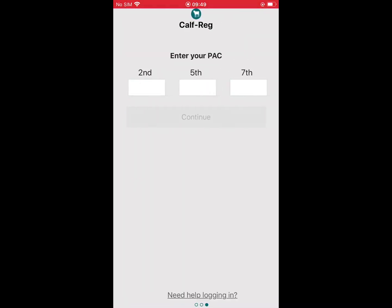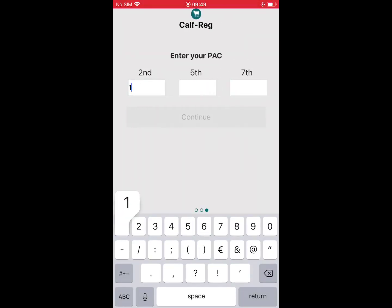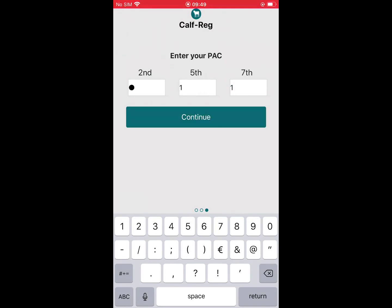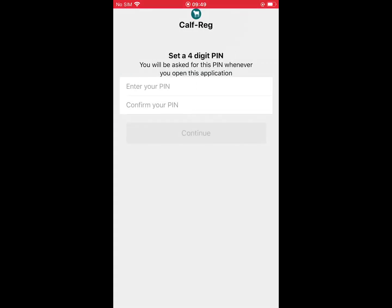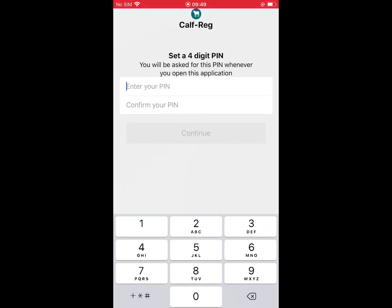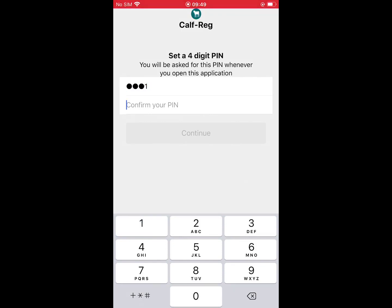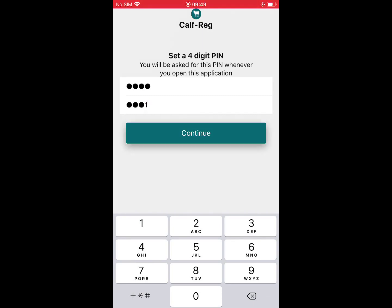Enter the requested digits from your personal access code, or PAC, and then click continue. The app will then ask you to enter a 4-digit PIN, which you will need to enter whenever you open the CAF Reg app. Click continue.